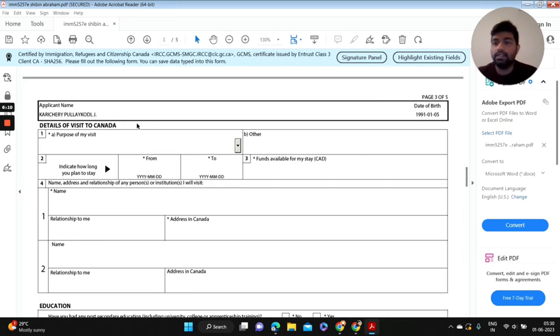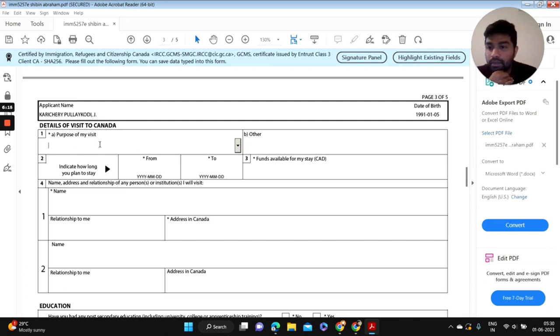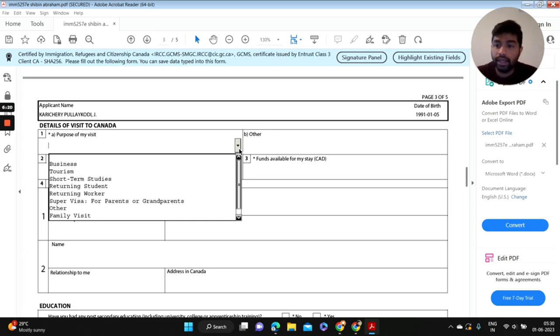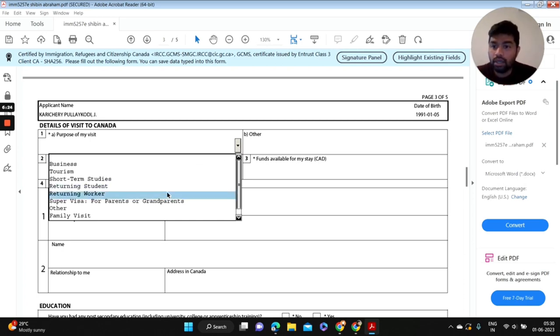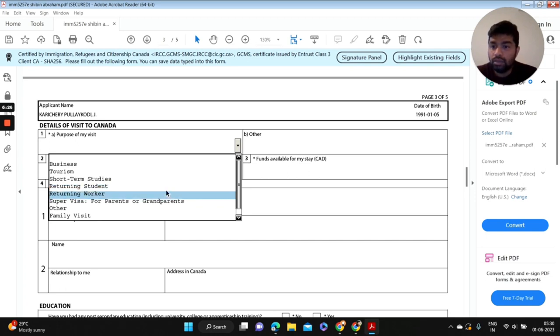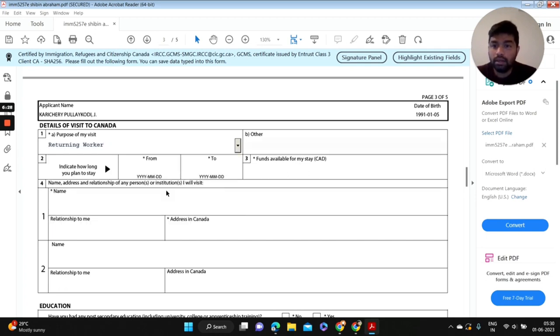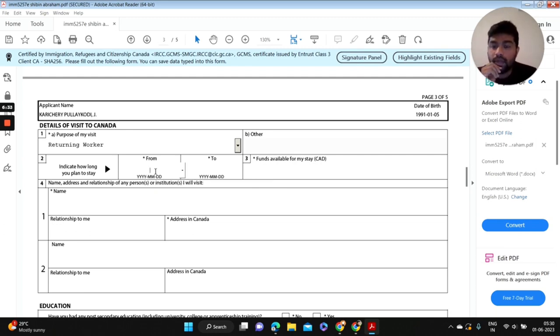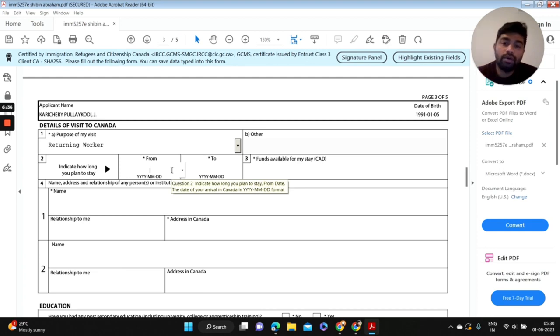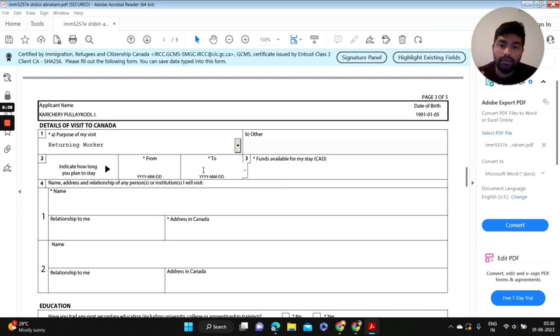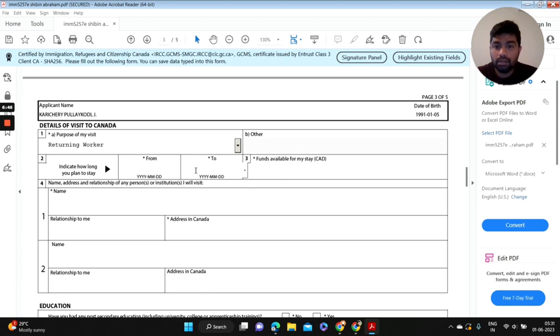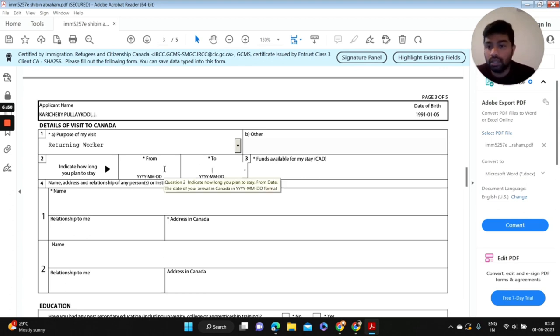We're going to move to the next page: details of visit to Canada. What is your purpose of visit? It depends upon your case, like are you a returning student, are you a returning worker. Whatever your case, you can fill those information here. And indicate how long you plan to stay in Canada. You can put your validity of your study permit date here. So if your study permit is going to end next year, put the information here. Otherwise if you have a work permit, it must have an expiry date, so you're going to fill those information here.